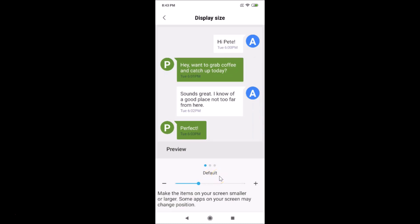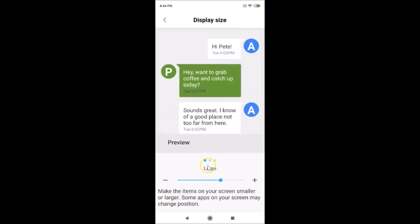Here you can see the preview of the default display size. The message at the bottom reads: make the items on your screen smaller or larger — some apps on your screen may change position. To change the size, use the minus and plus buttons.